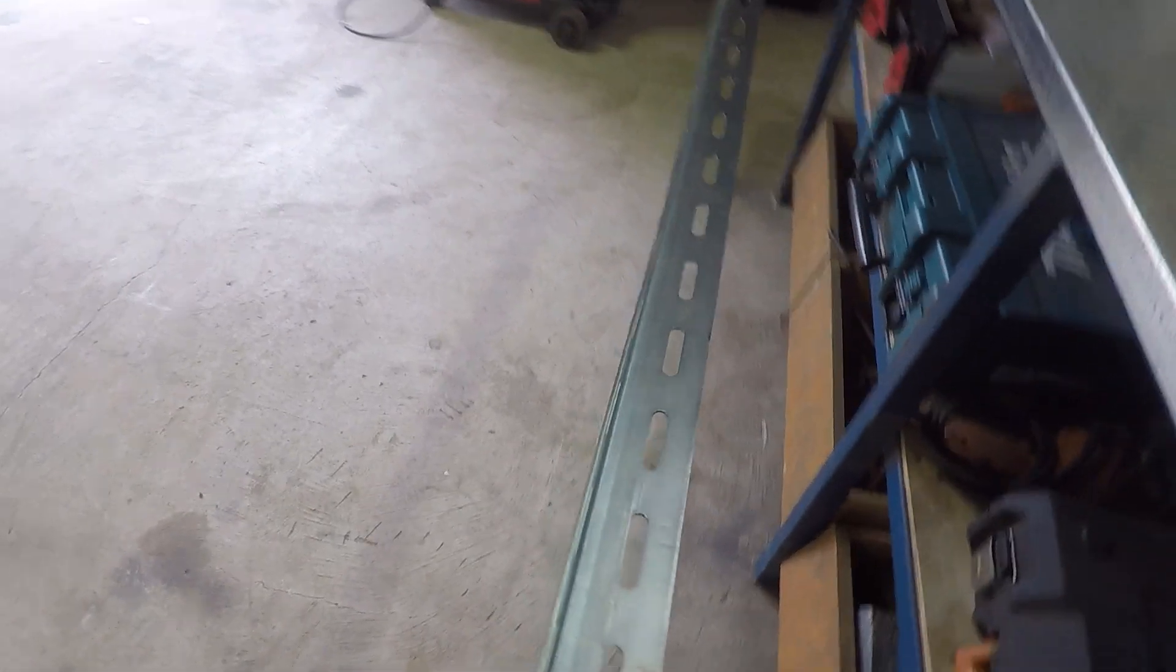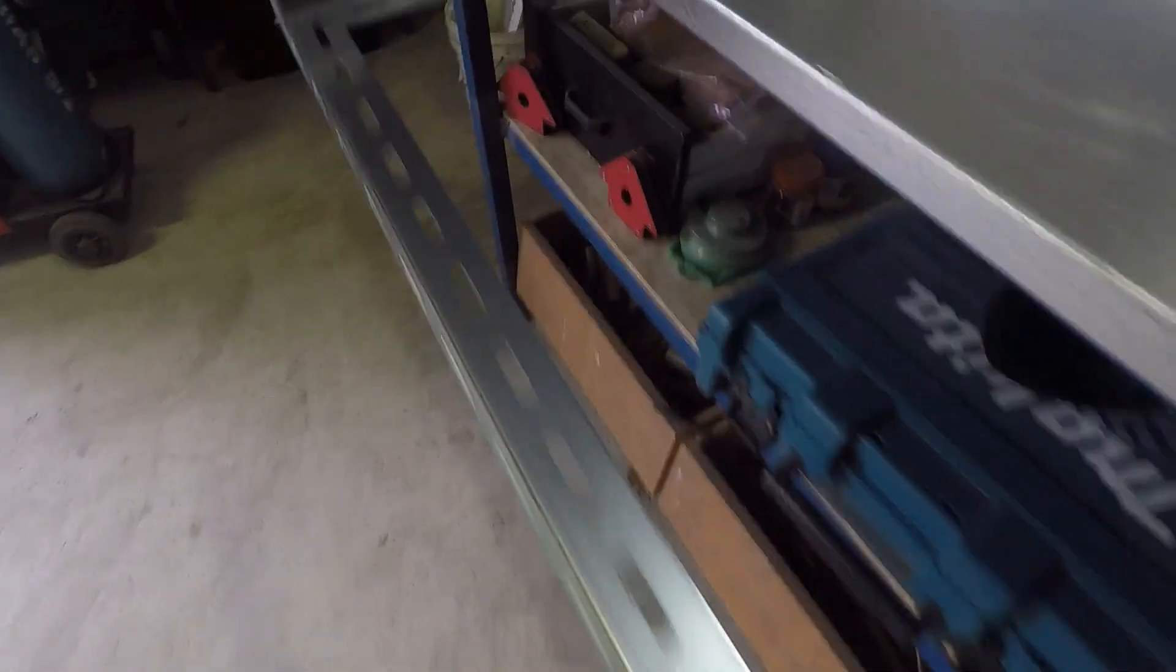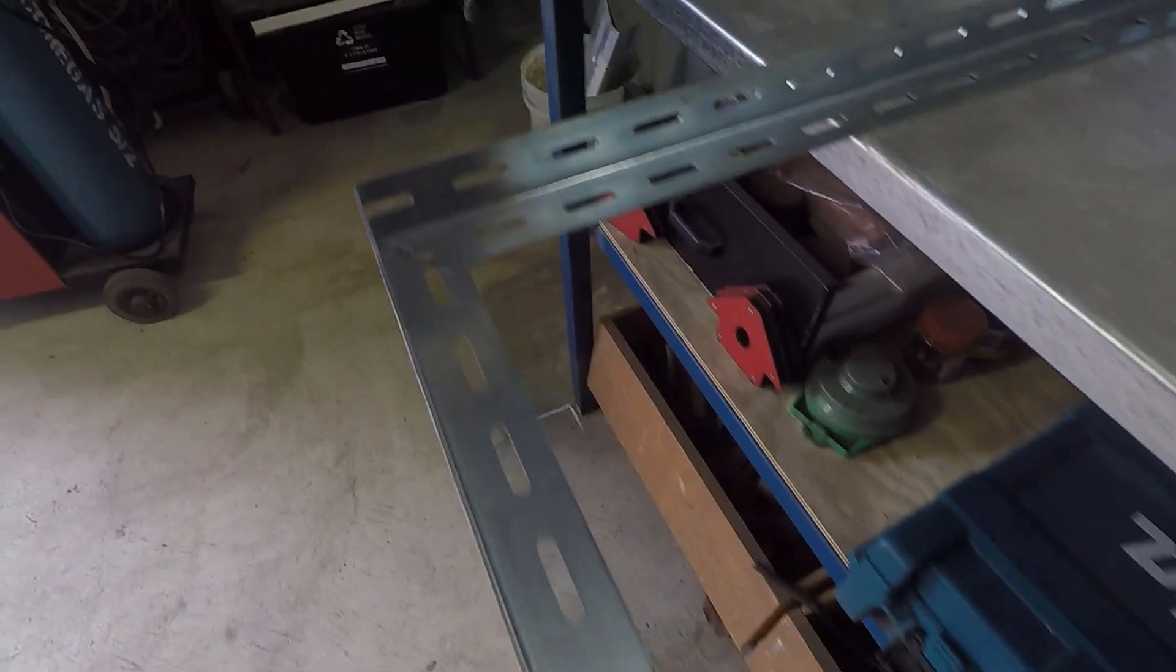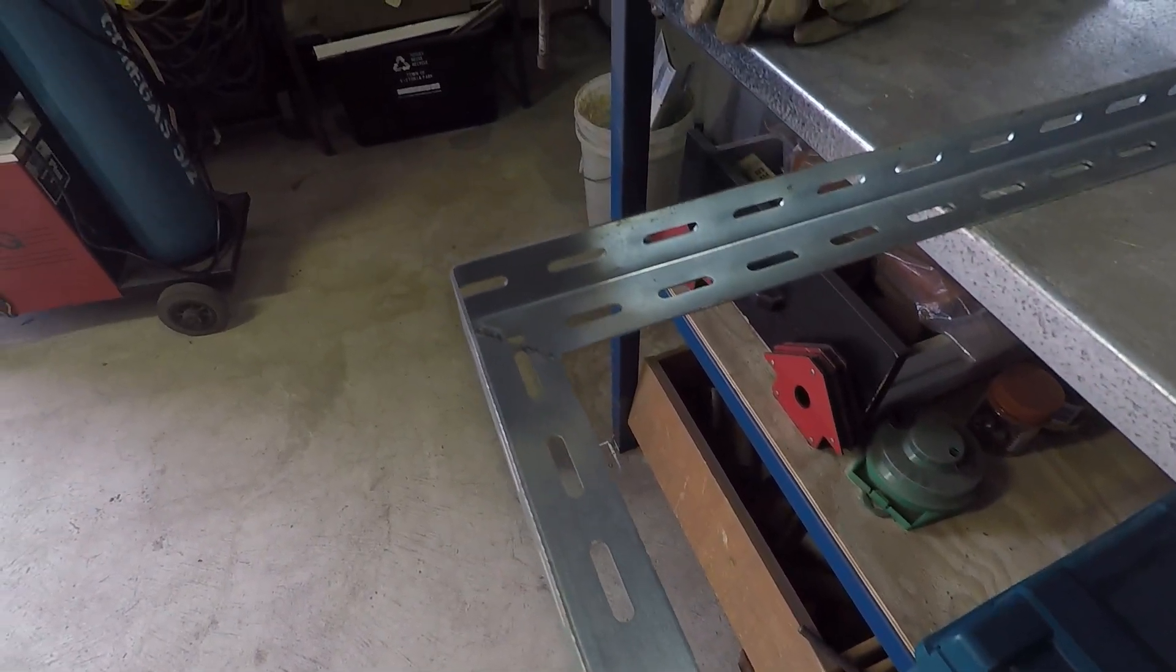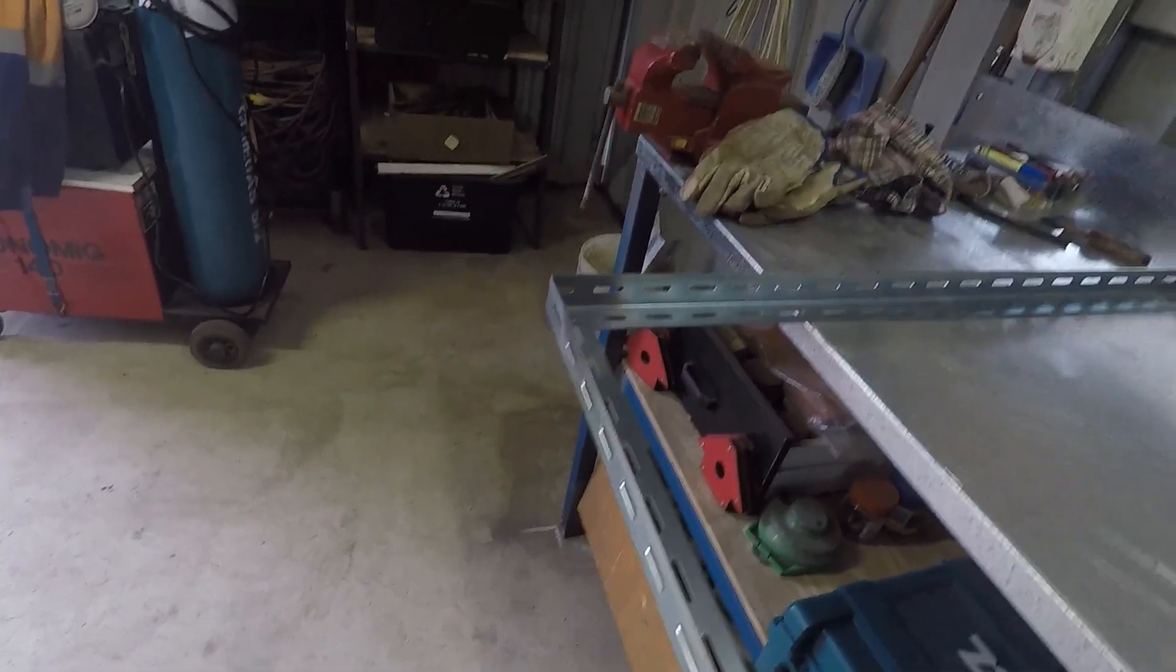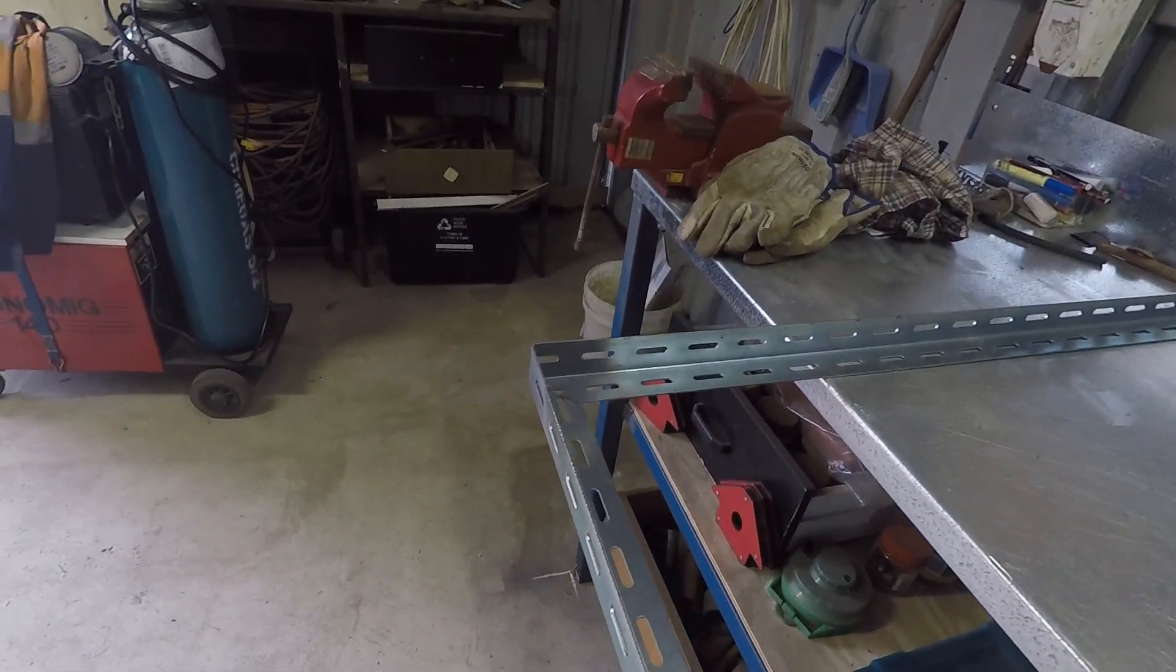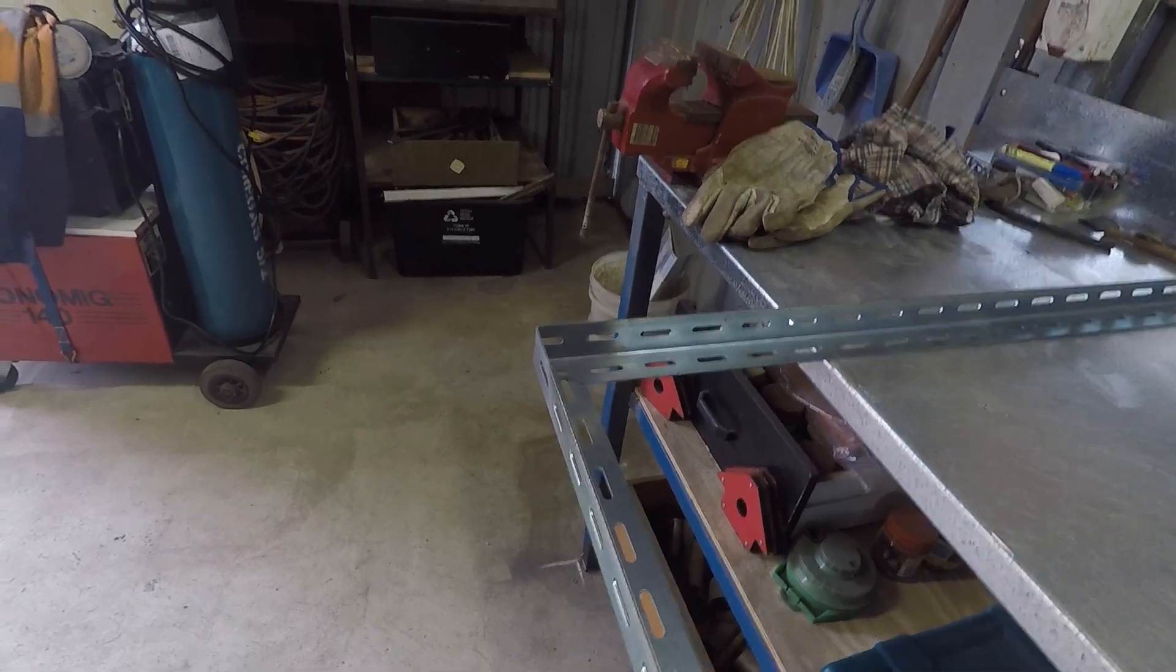And these holes in the frame, I'm hoping will line up with the holes in the solar panel, and then we can bolt it together, and that'll make the frame held rigid.